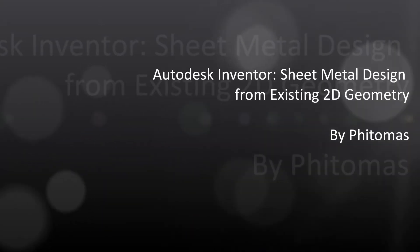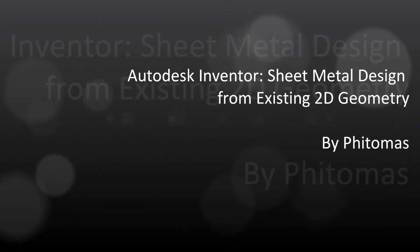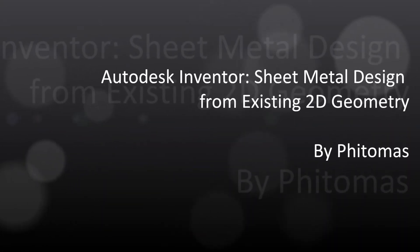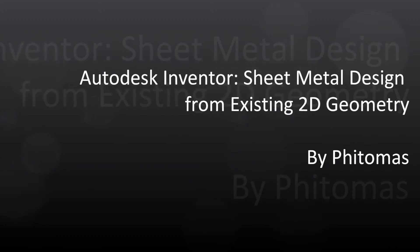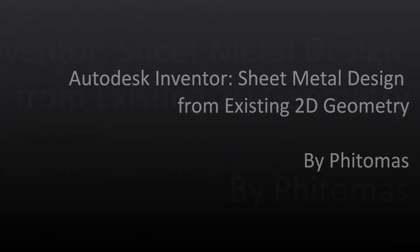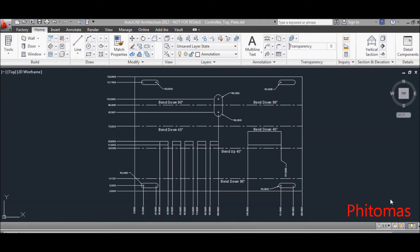Hi, in this video I'm going to show you how to use existing 2D geometry to design your sheet metal. Let's look at this example.